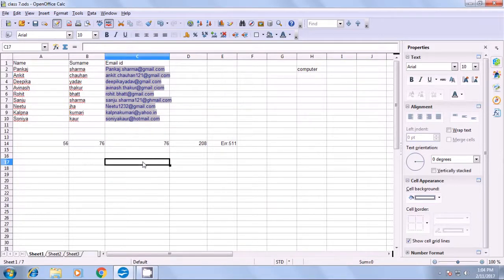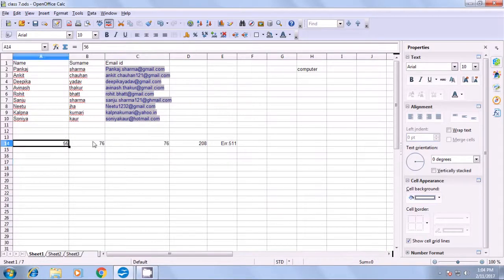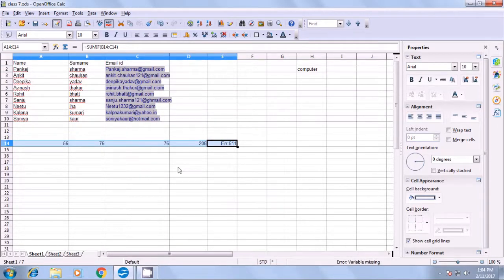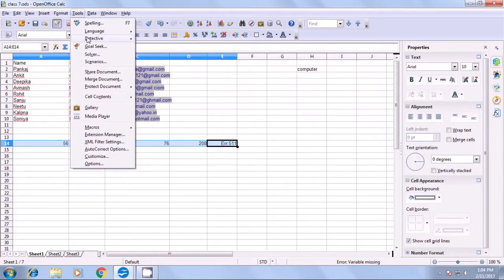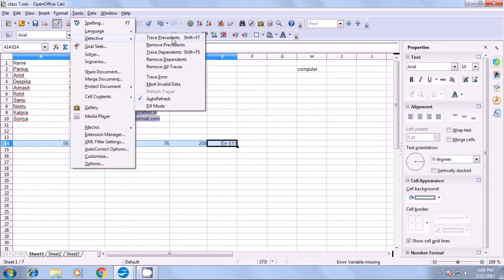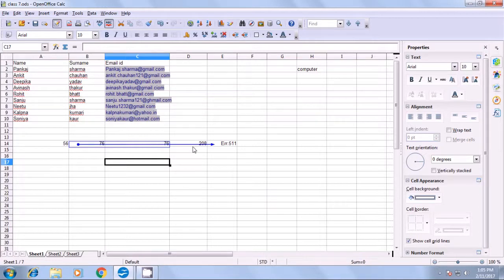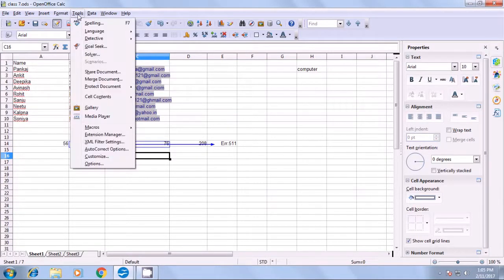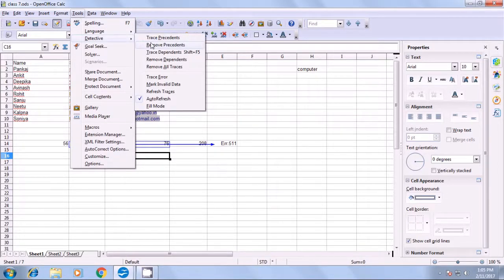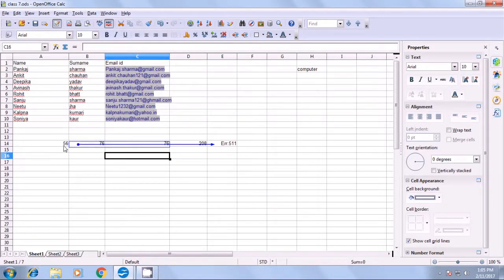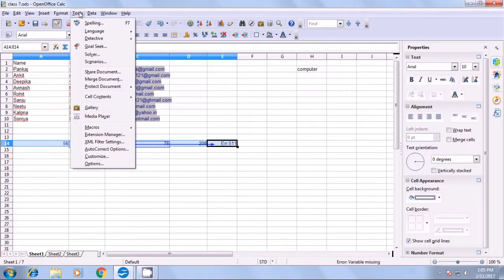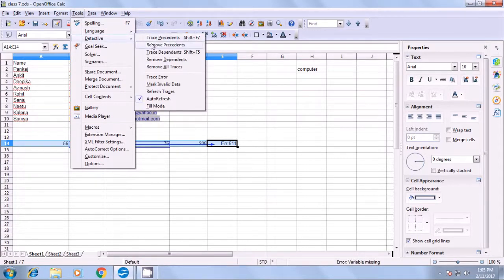In the CALC sheet with data and formulas applied, go to Tools and click on Detective. There are various options: trace precedents, remove precedents, trace dependence. If you click on trace precedents, it shows you from where the formula has been applied with an arrow indication. To remove this, go to Tools, Detective, and select remove precedents. The arrow mark will be removed.